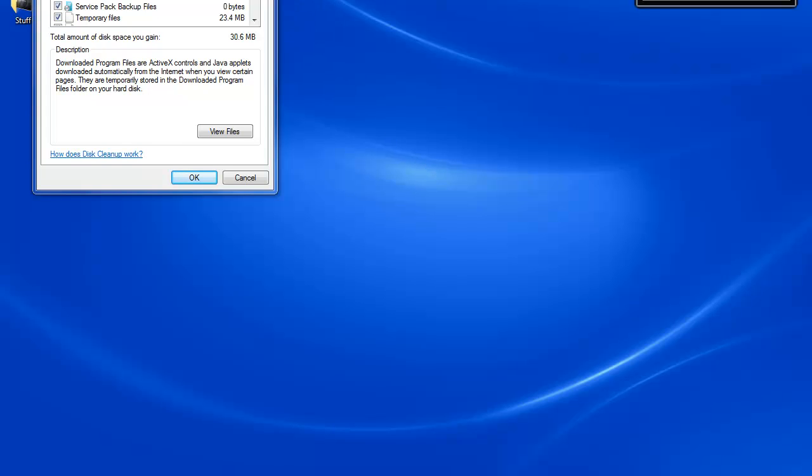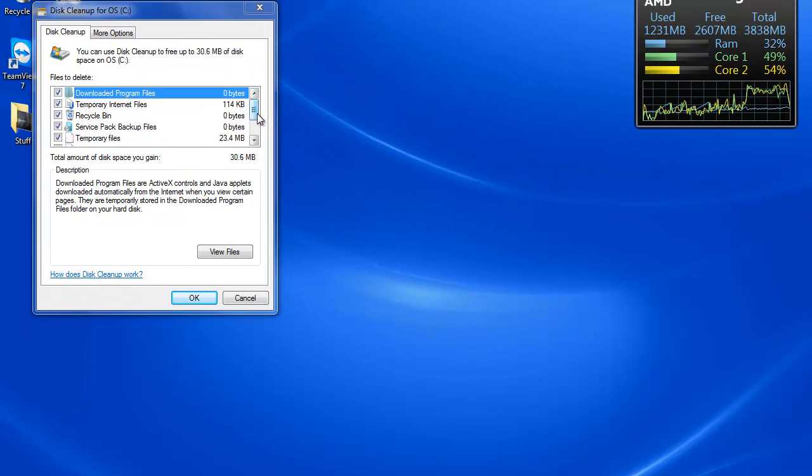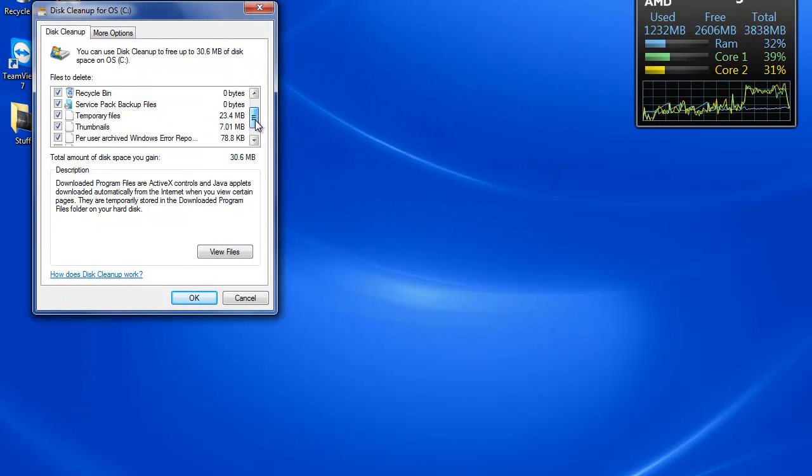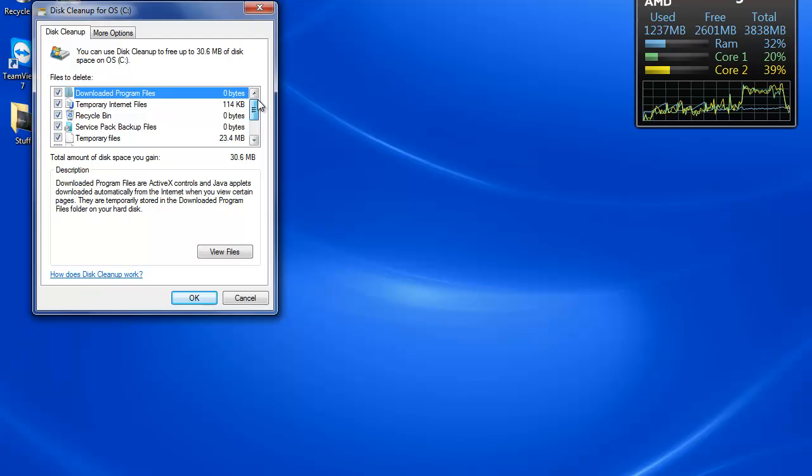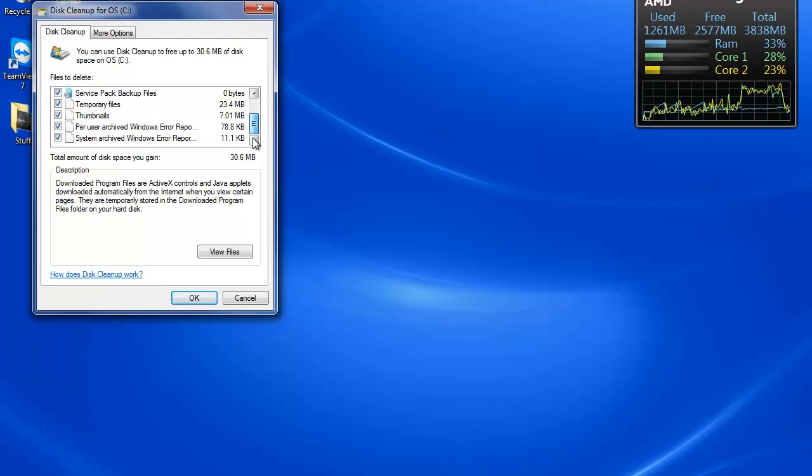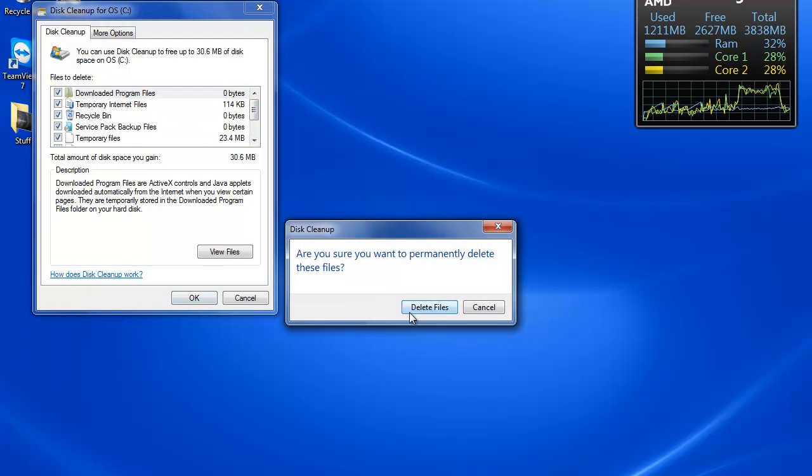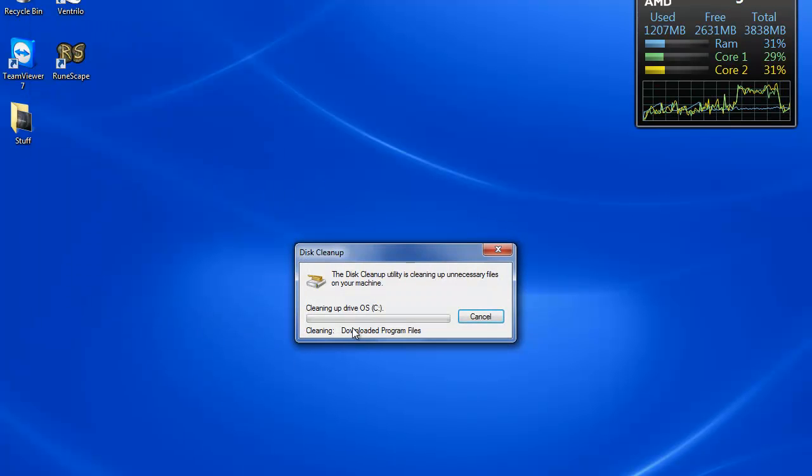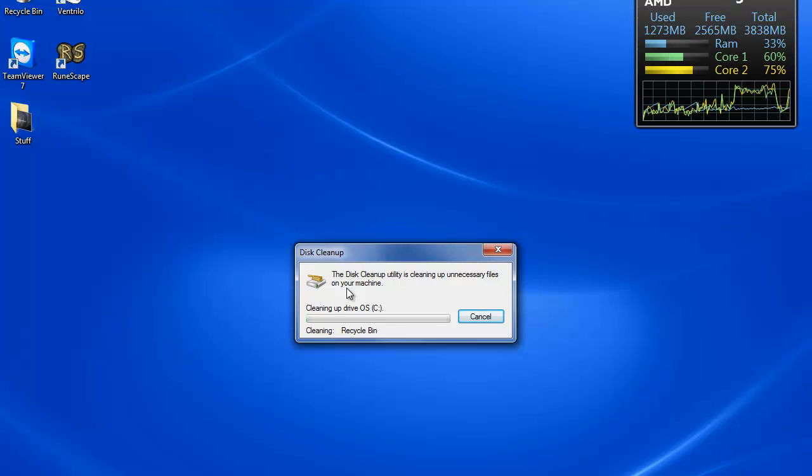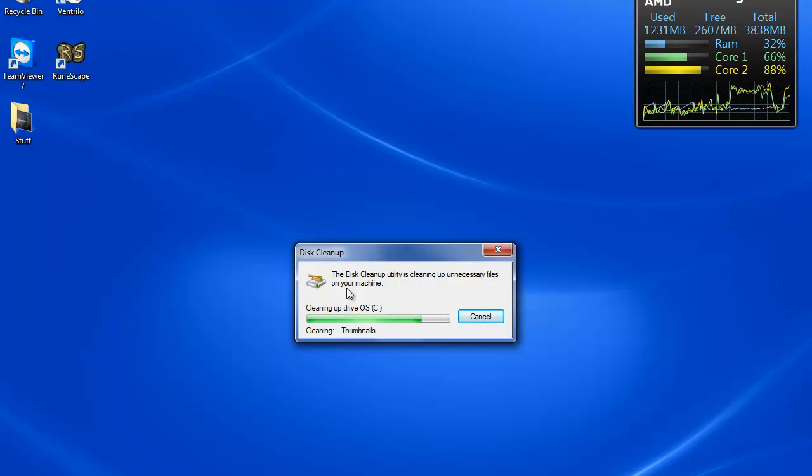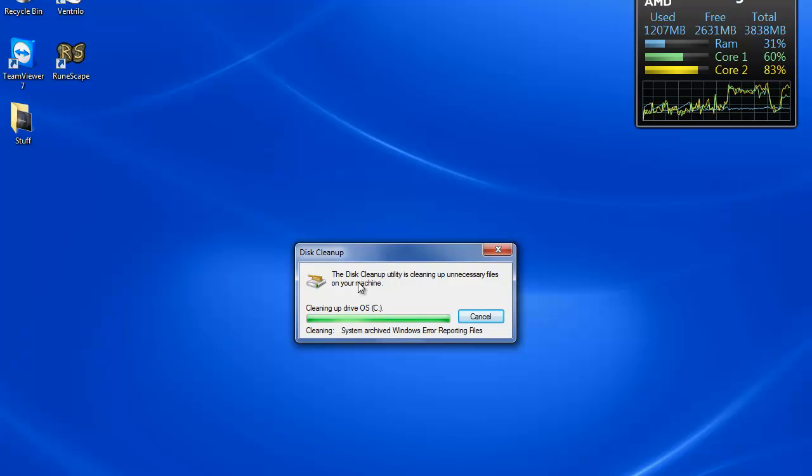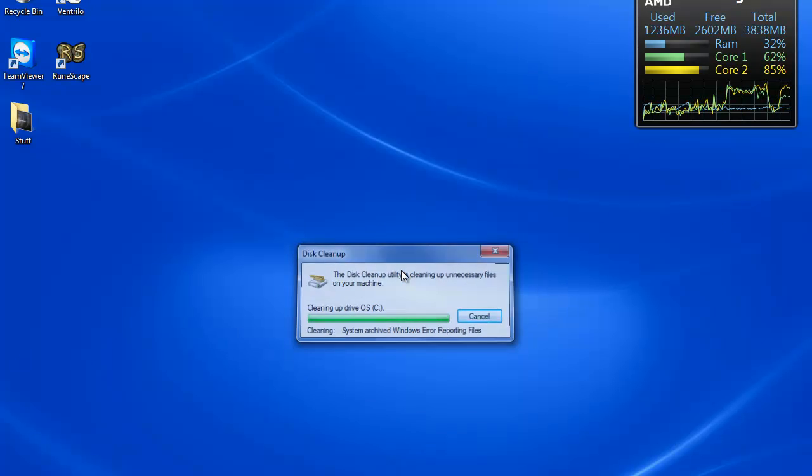Alright, so see I've got 30.6 megabytes just sitting in unused files and whatnot. You hit OK, you can delete them, and it'll—depending on the size—could speed up your system a tremendous amount.